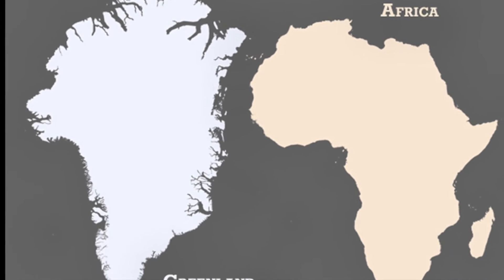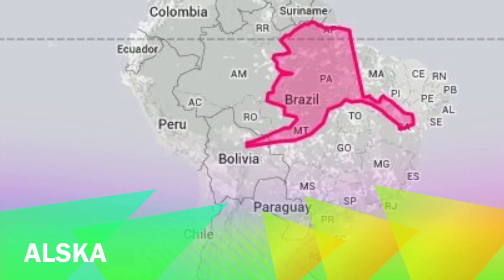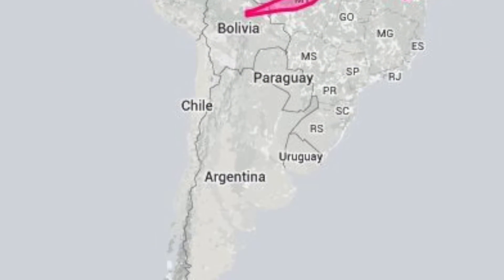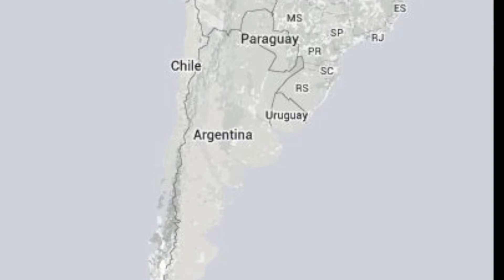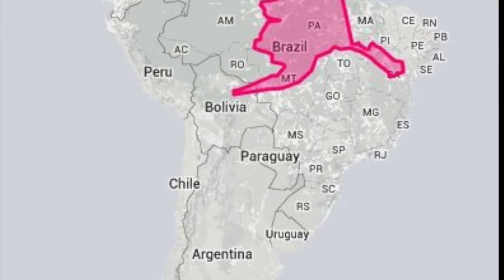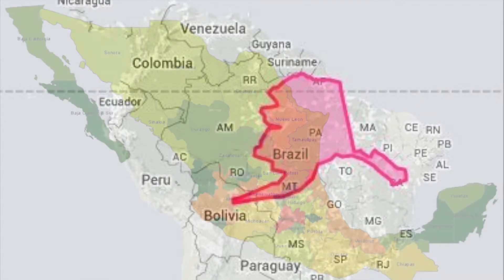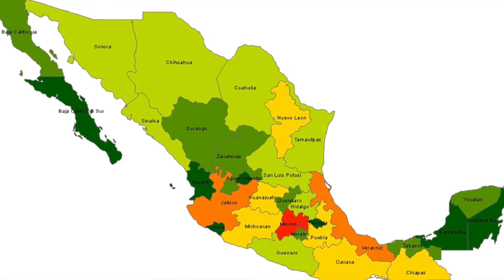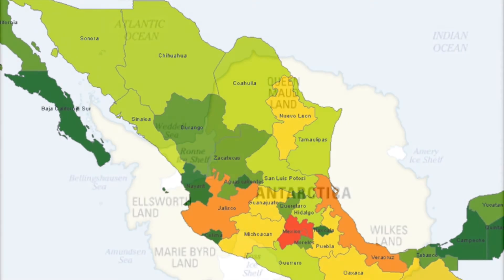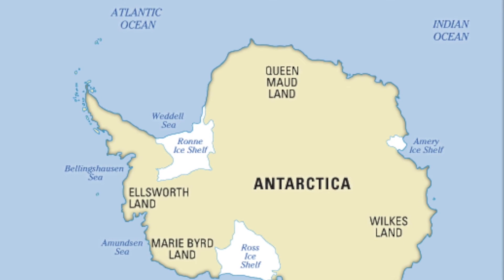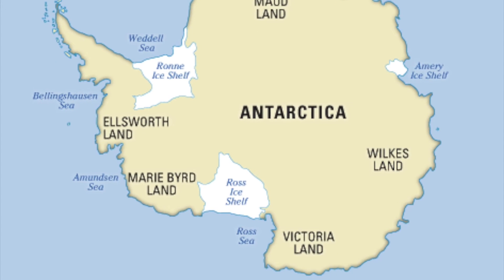Alaska is tiny when compared to Brazil — it is five times smaller than the South American giant. Even Mexico is larger than Alaska in terms of area.